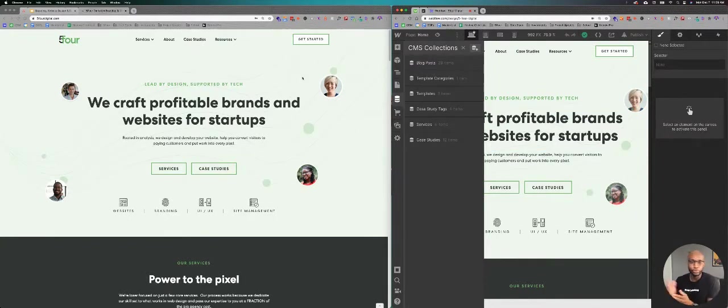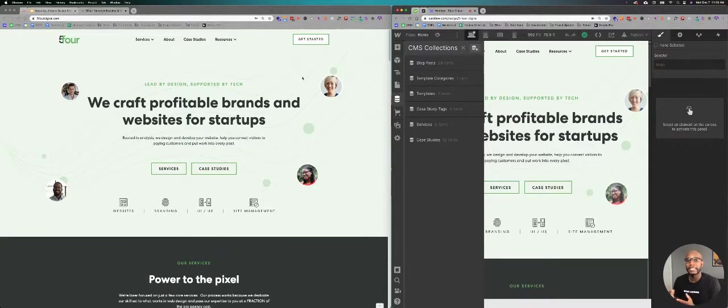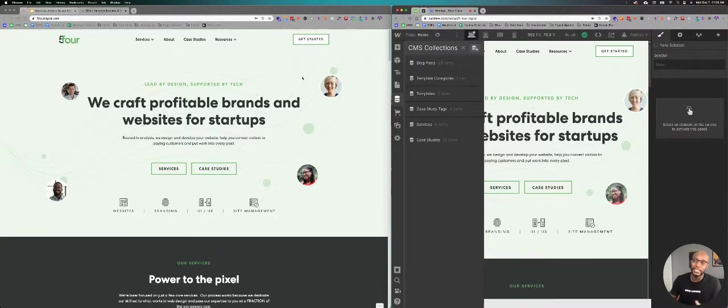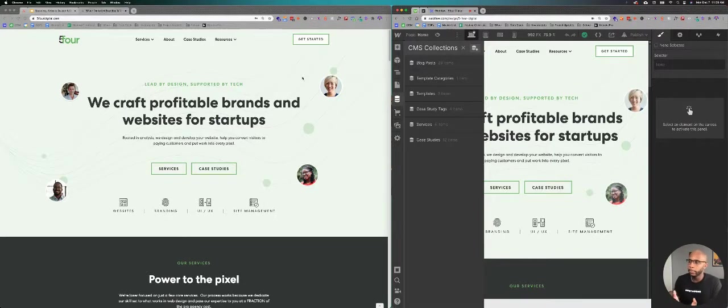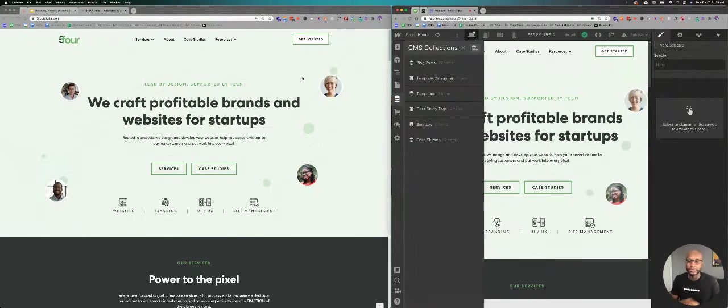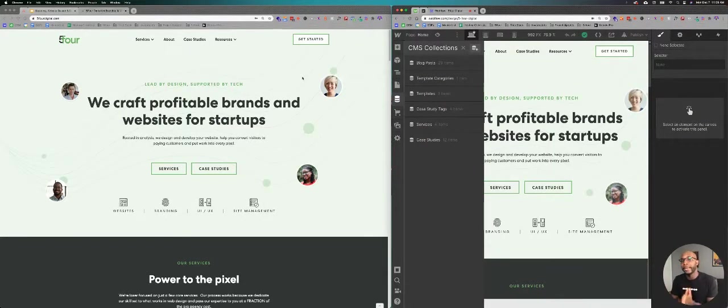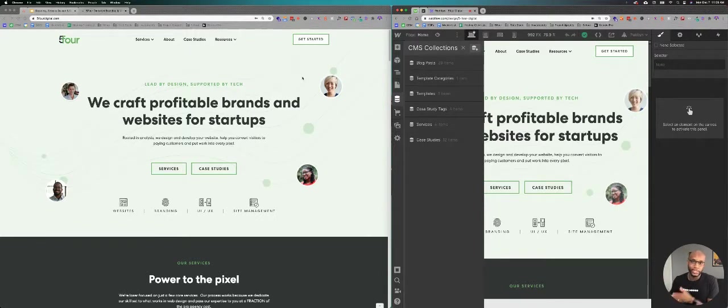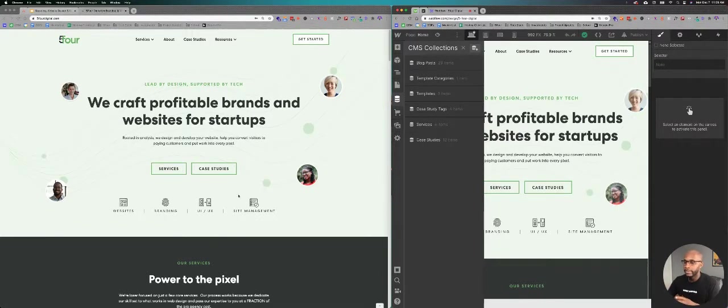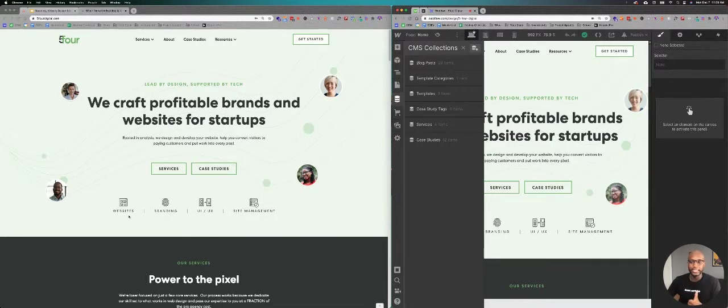So as soon as you come to the site, we have a clear call to action that initiates what we do and what we provide to clients. So we craft profitable brands and websites for startups. That's it. That's all we do. That's our main source of income. That's our main service. And that's what we've created a process around. And then you can see right under that websites, branding, UI, UX, and site management.